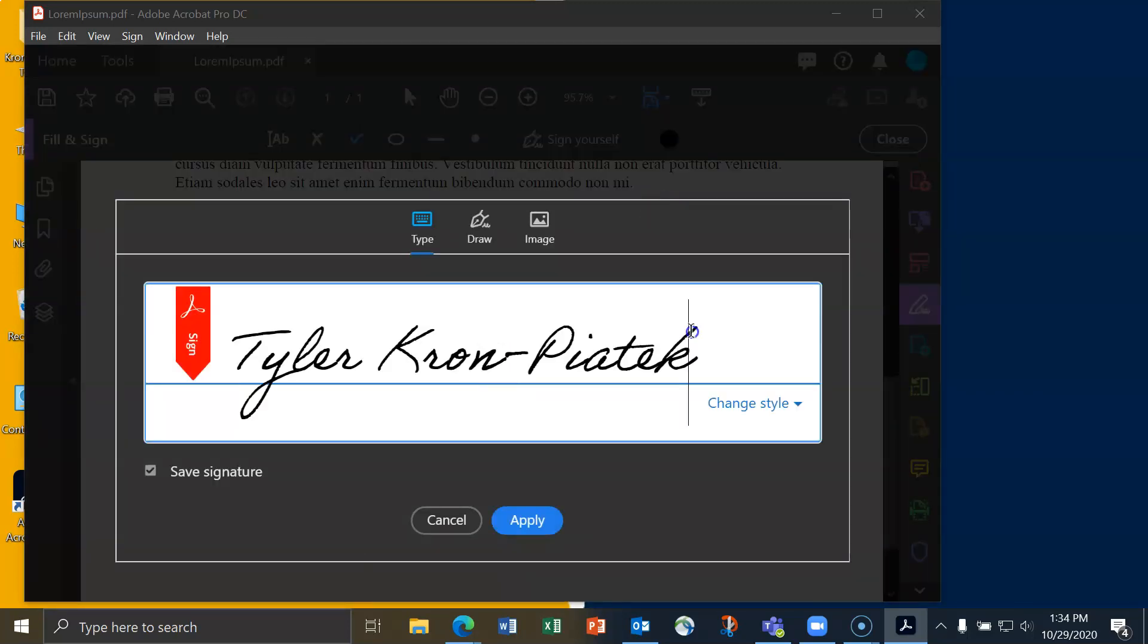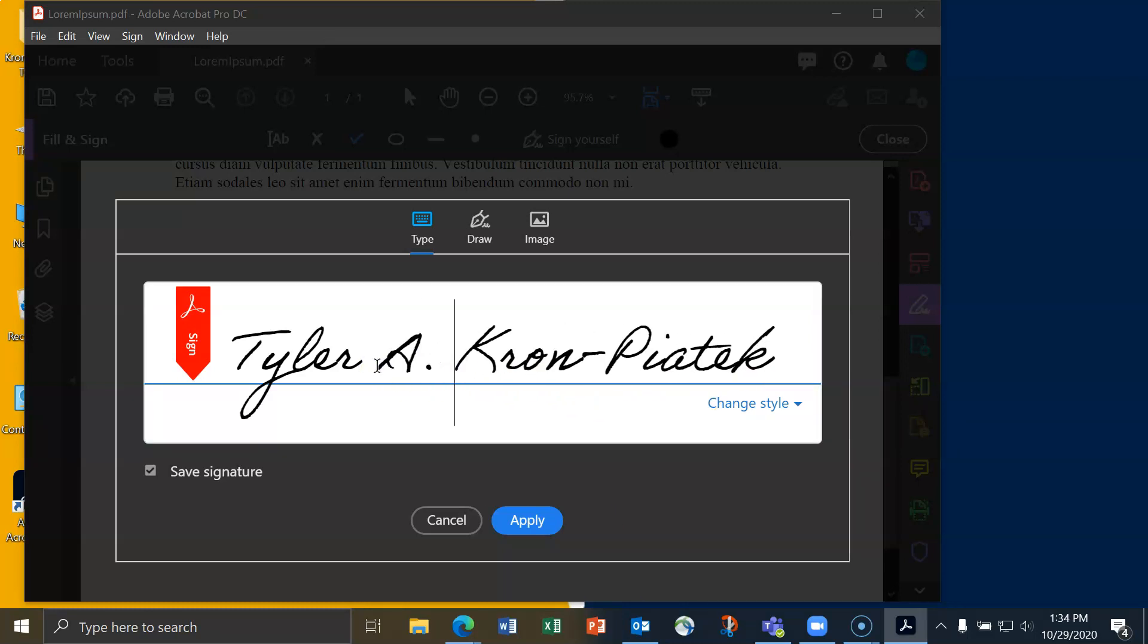When I do that, Adobe will automatically create a signature for me that I can then edit myself. For example, maybe I want to put an initial here or perhaps they got something wrong.